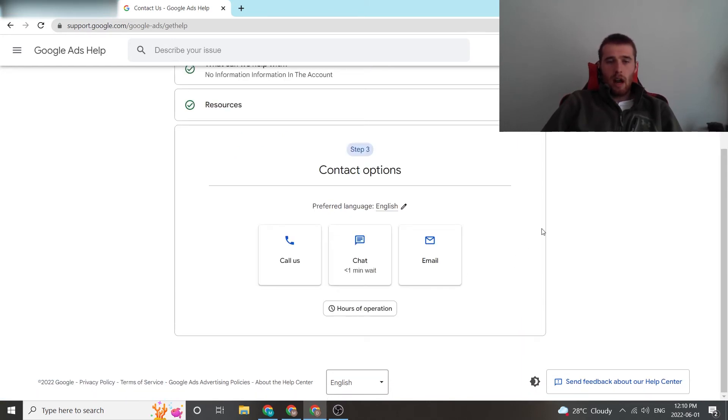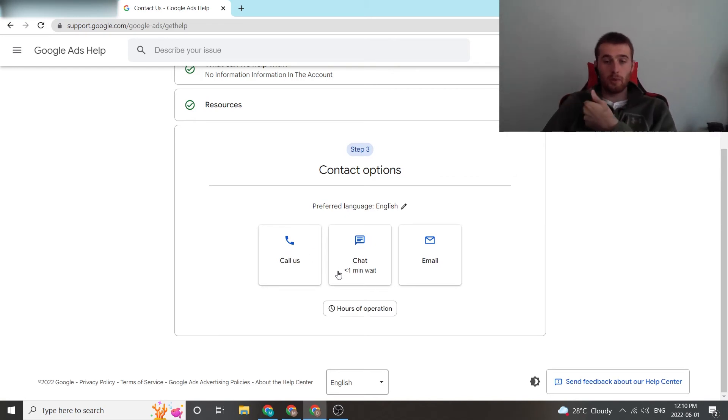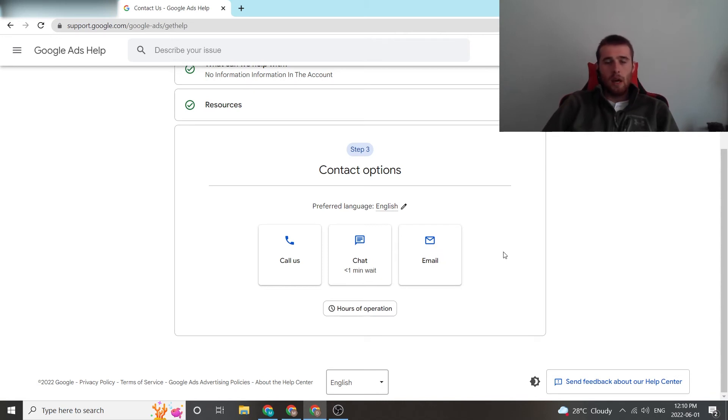We're going to come down here and we have three options. One is to call them directly. The other one is chat. Chat's a really good option too if you don't have to be in contact right away. It's pretty quick. It also gives you an estimated waiting time, which is less than one minute, or you can email them.